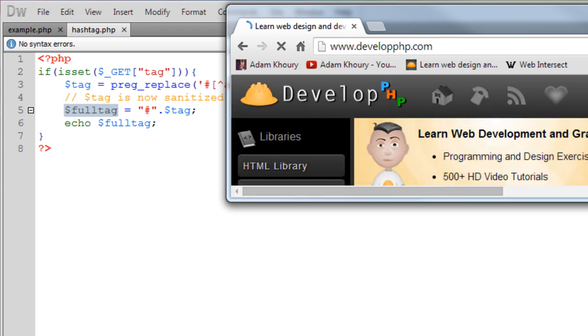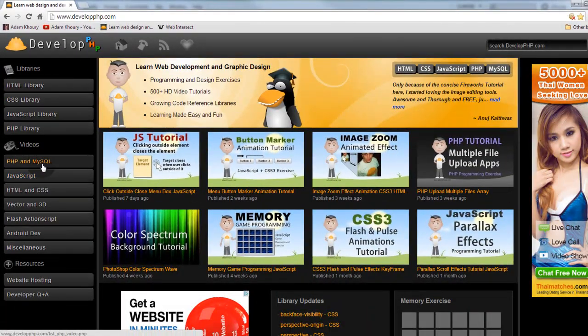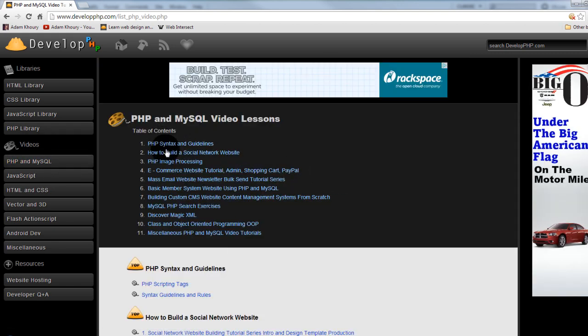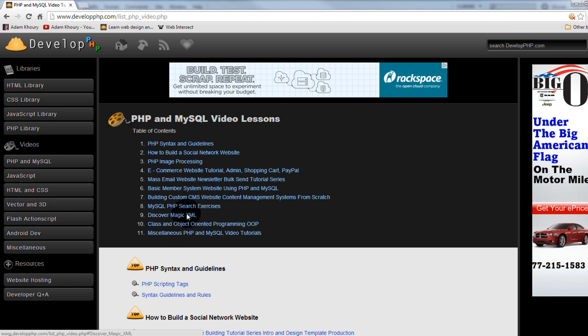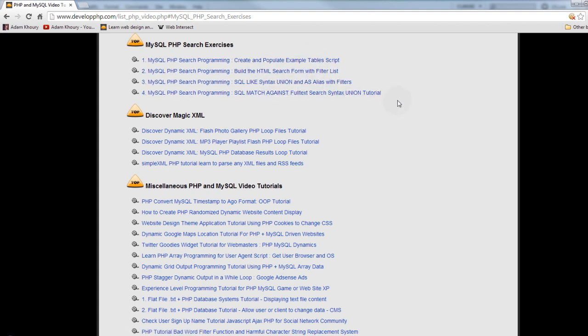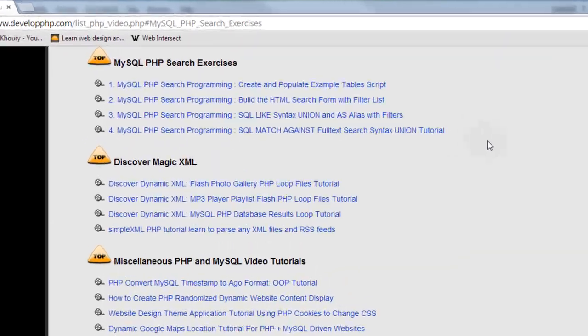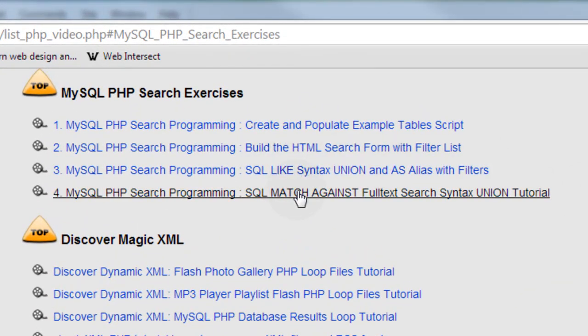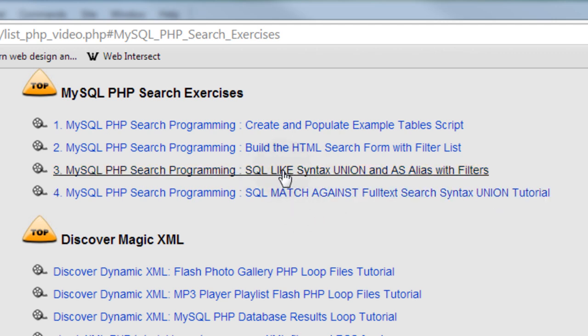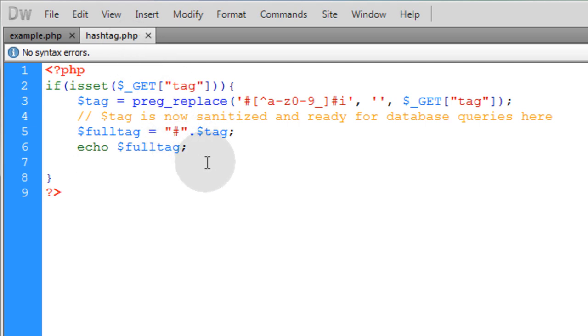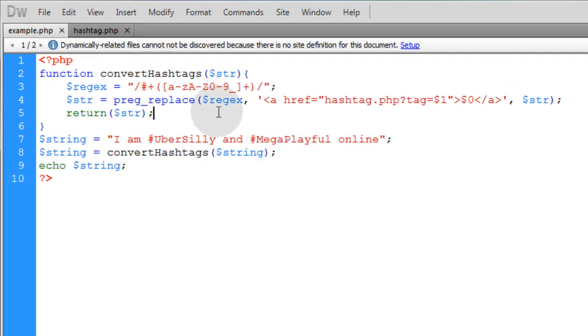Now I'm going to take you to developphp.com and show you the search exercises. If you click PHP and MySQL videos right here in the list you can go to MySQL PHP search exercises and we show a bunch of different ways to search a MySQL database for whatever you need to search for. You can use like syntax or you can use the match against syntax only if you have a full text search happening on a specialized database. In most cases you would just use the like syntax to search for things. That'll give you an idea of what kind of query and code you can have here in hashtag.php that will search your whole database, find all the conversations that might have that particular hashtag in it and pour them out onto the page so people can click on them and whatever, just like Twitter and Facebook do.